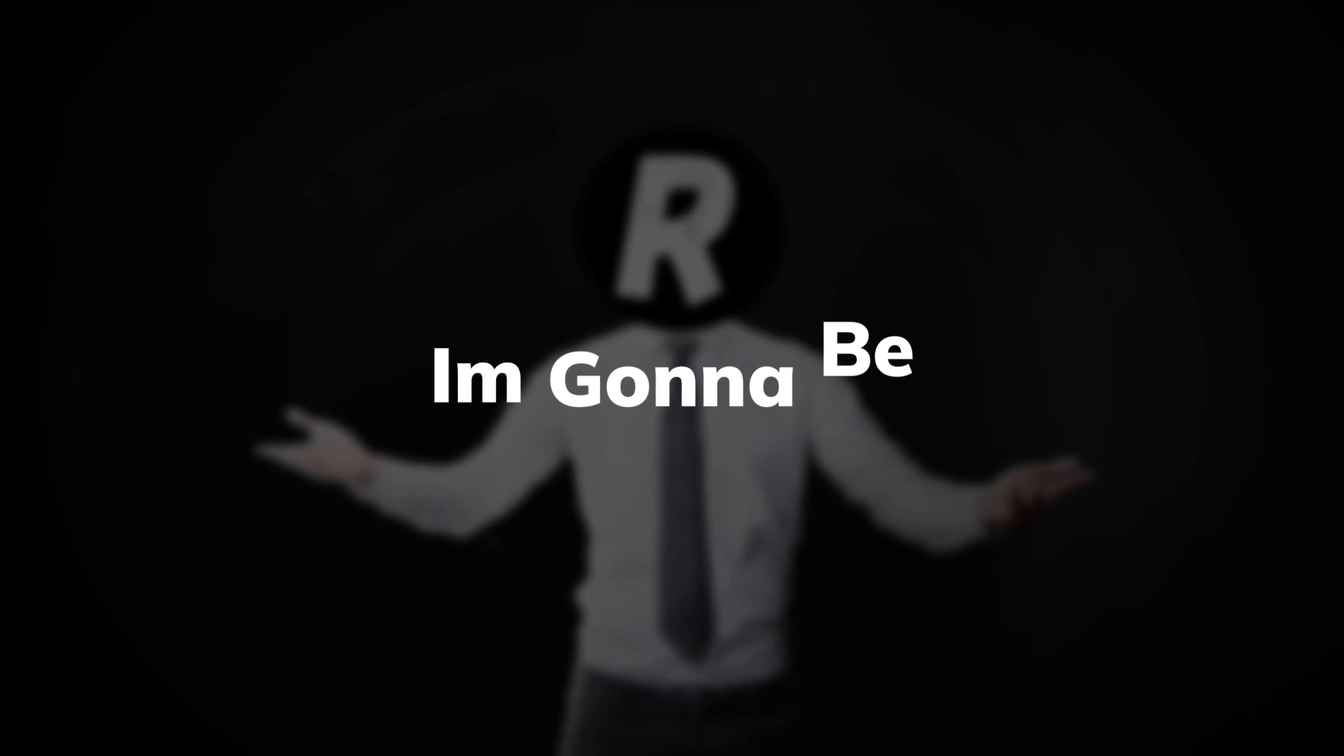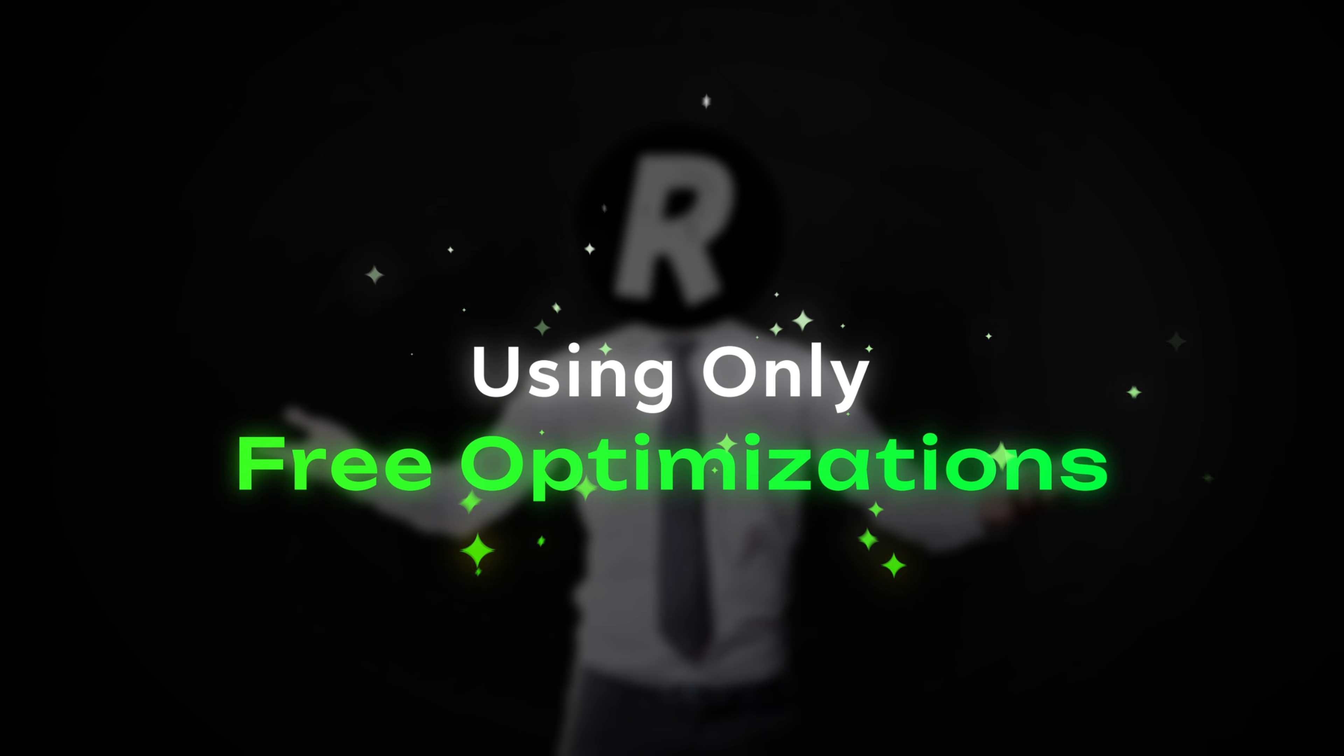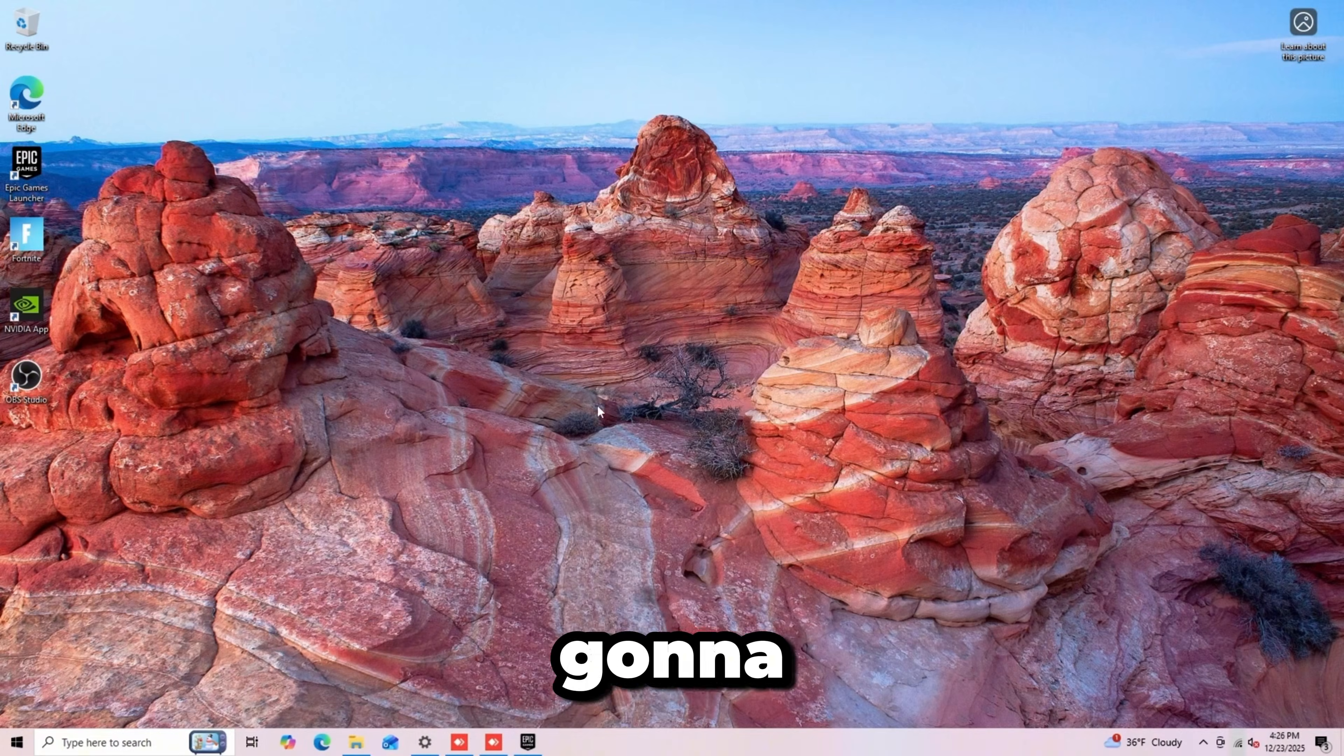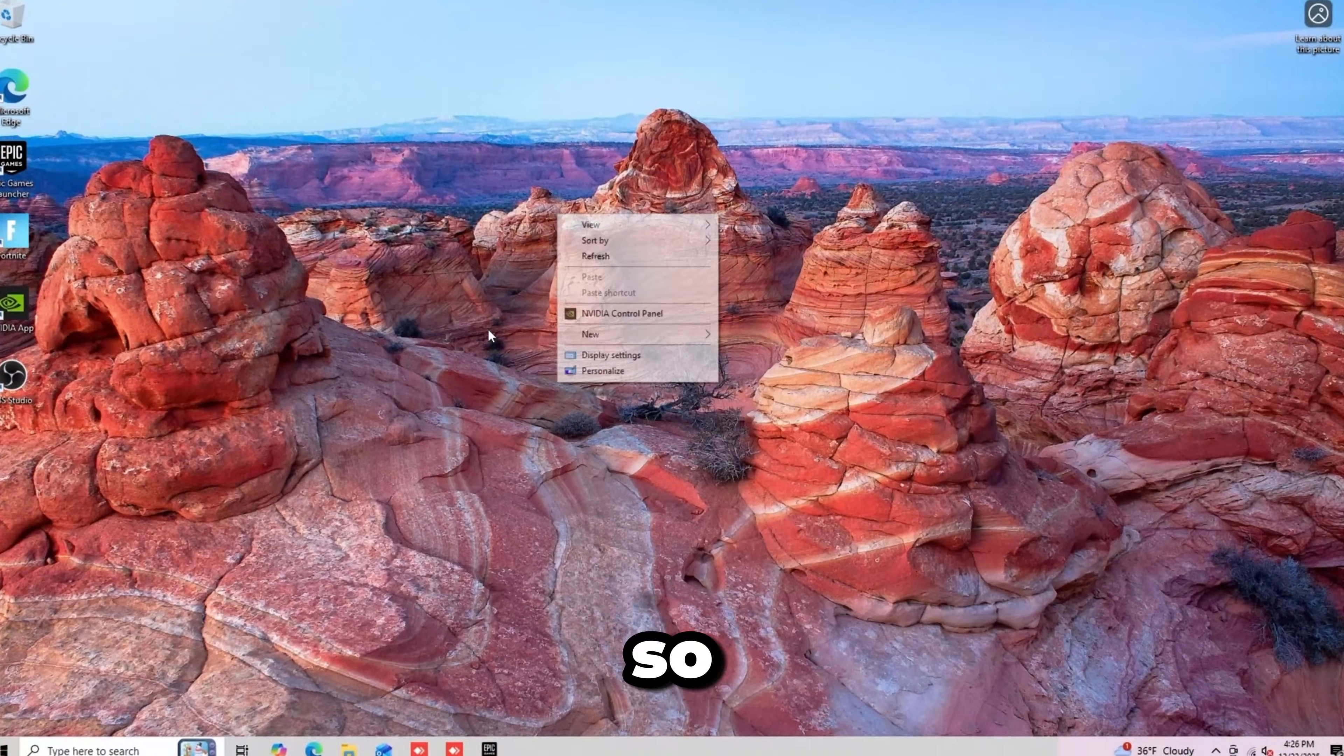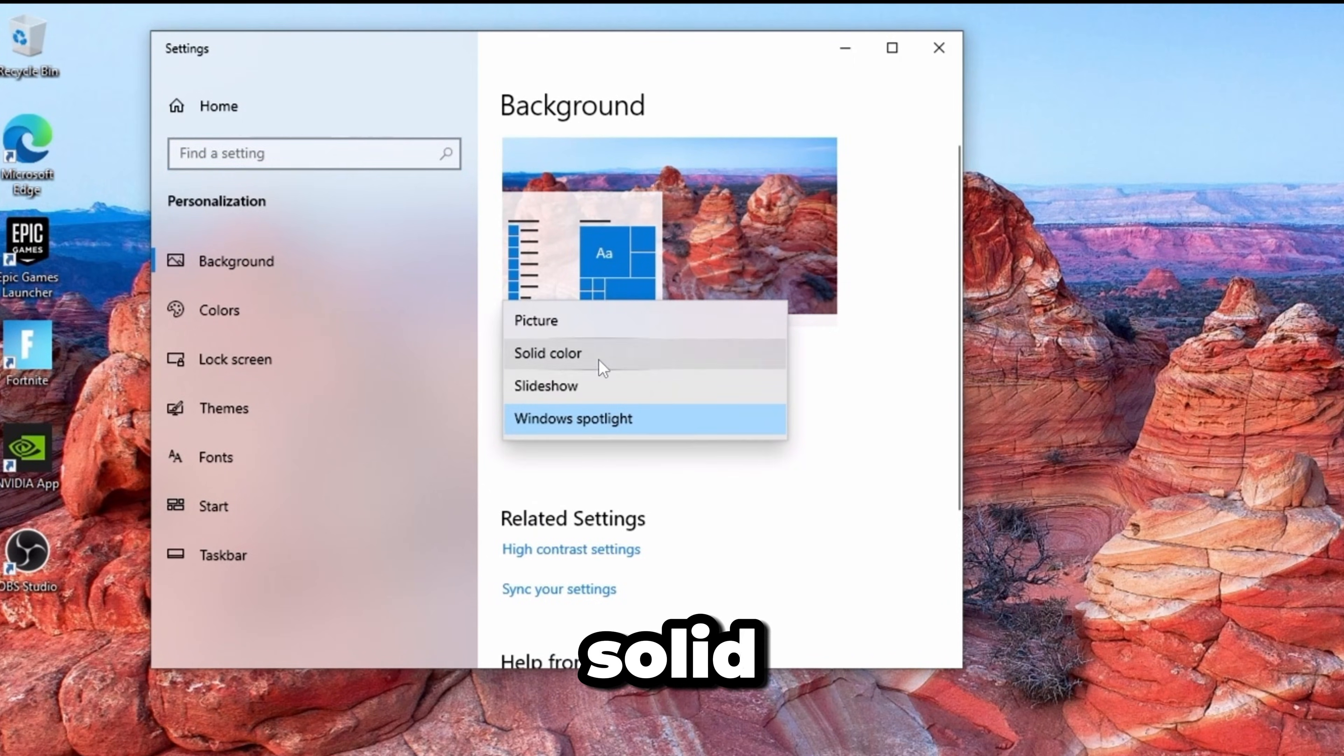In today's video, I'm going to be fully optimizing a $500 gaming PC using only free optimizations. The first tweak is setting the background to black. Right-click on your desktop, click Personalize, change to solid color, and click black.